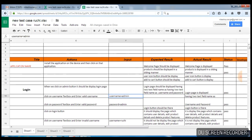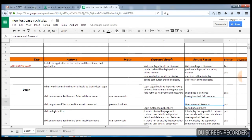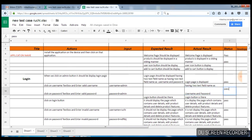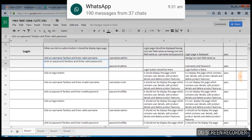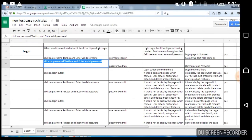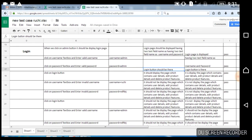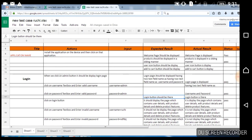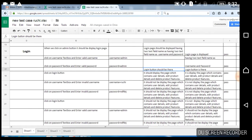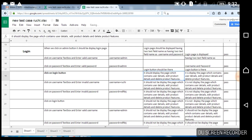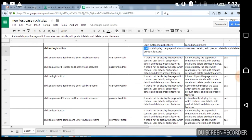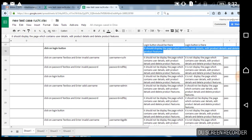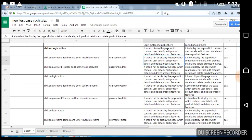First you write: click on username. Then enter the password — password admin — whatever input you are putting into that field. In the input column you write what input you are giving to the component. Then click on the login button. Whatever is happening in your application after clicking on the login button, that should go in the expected result.